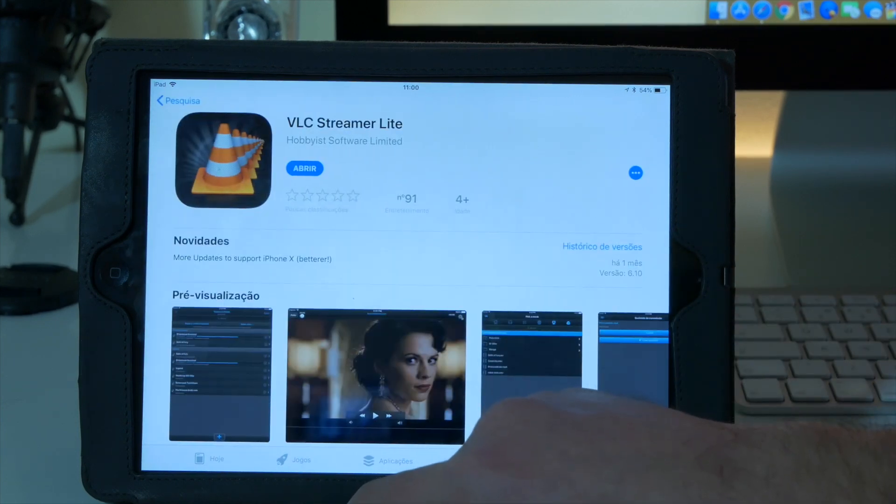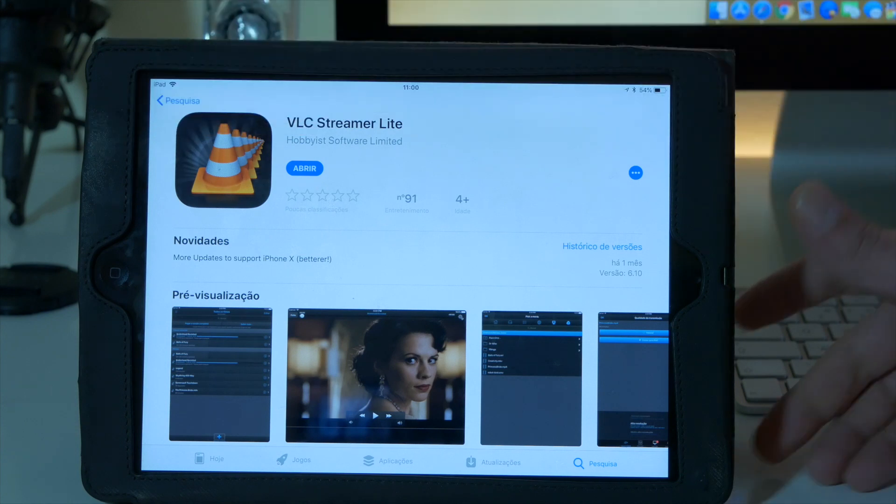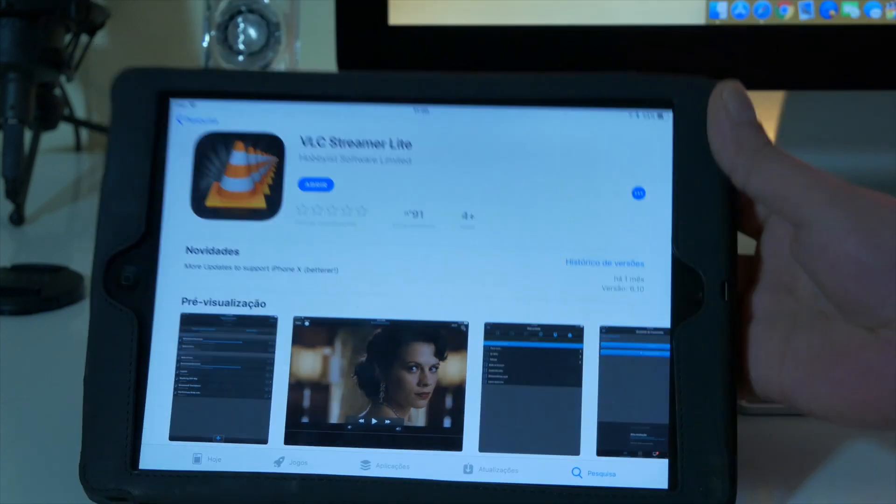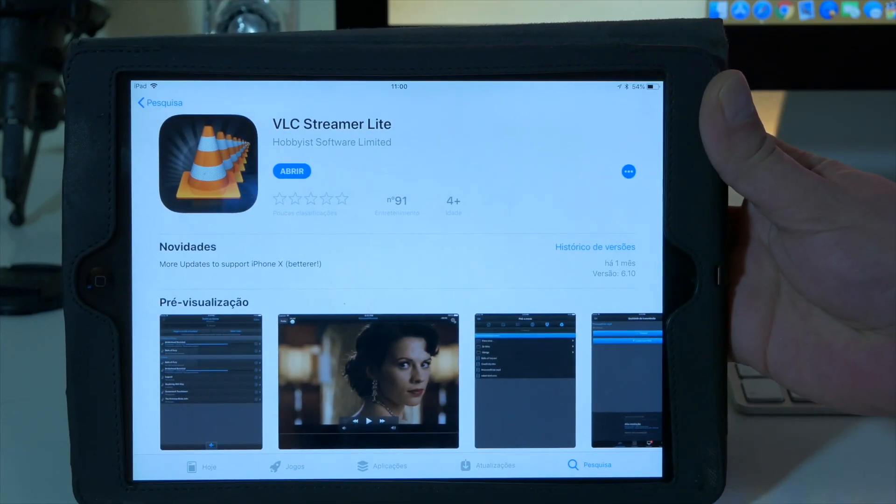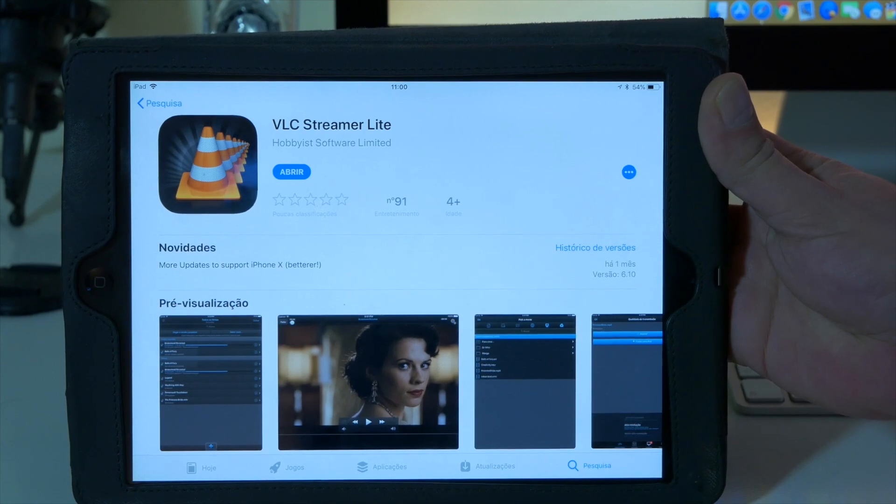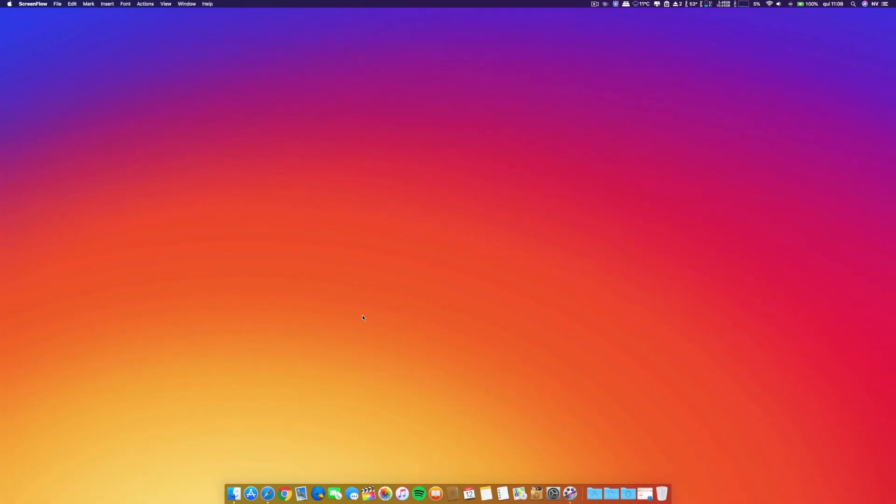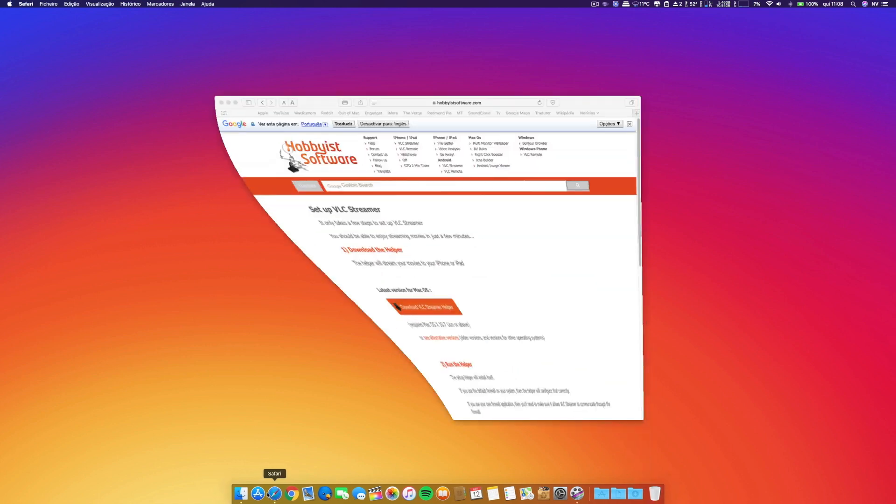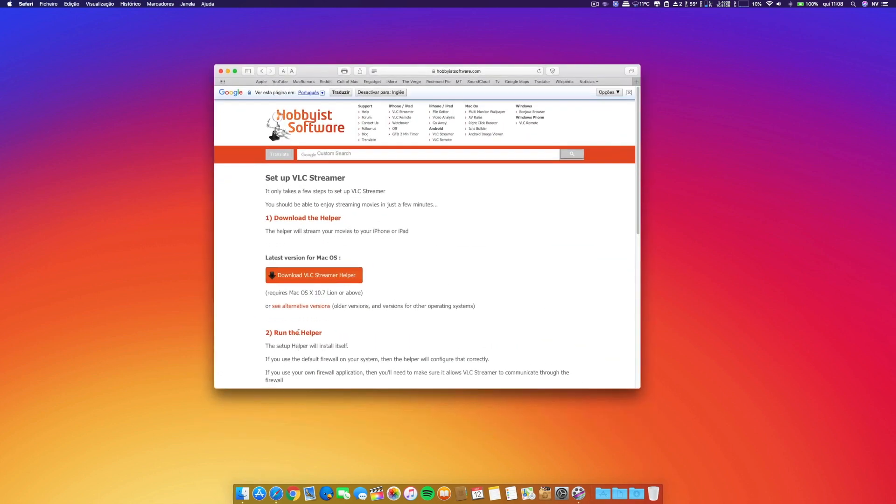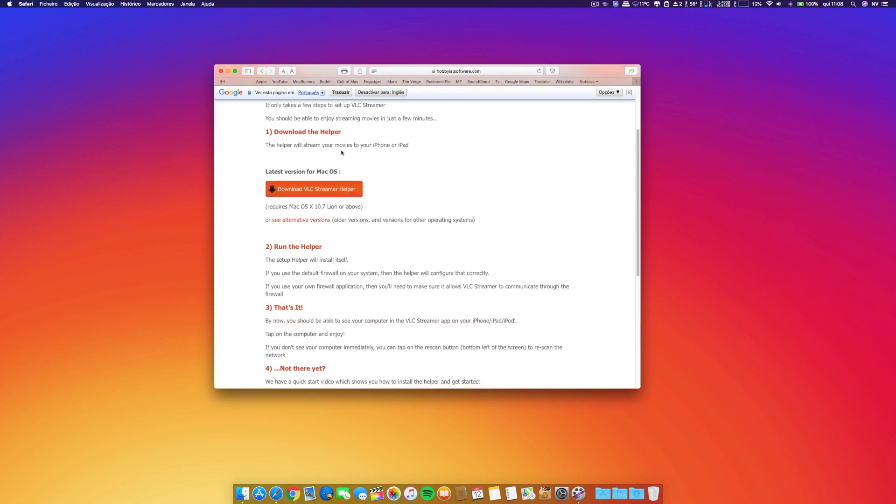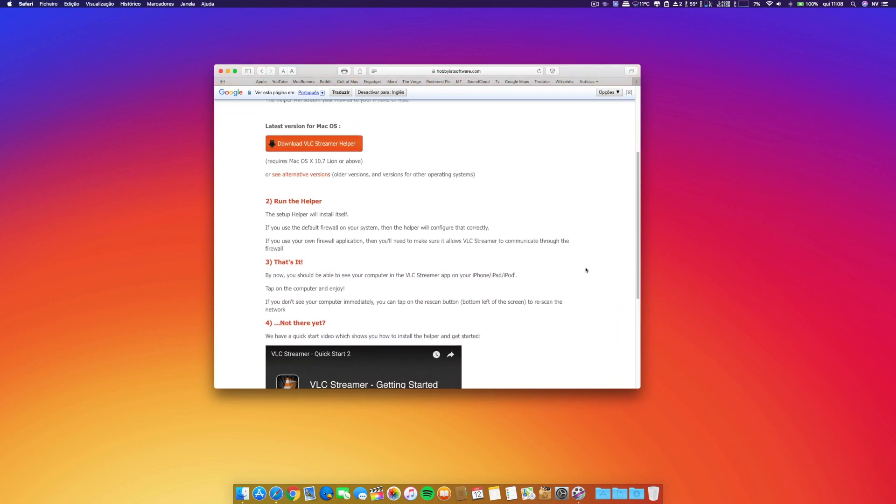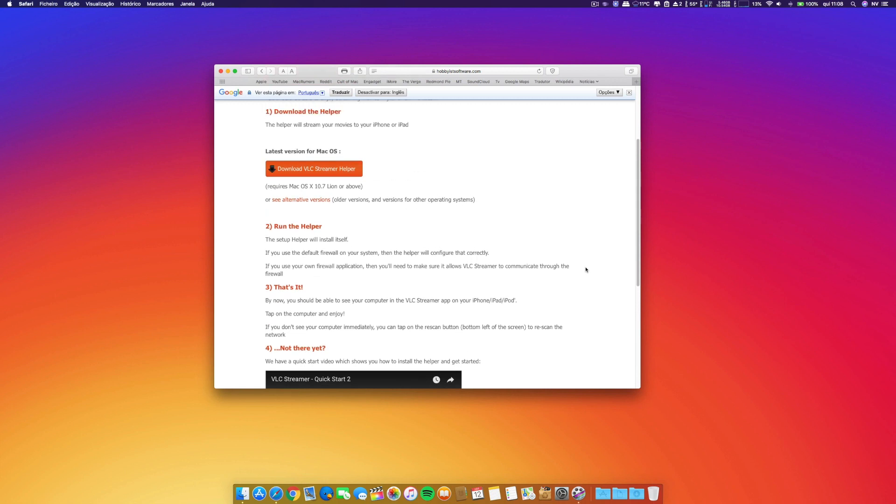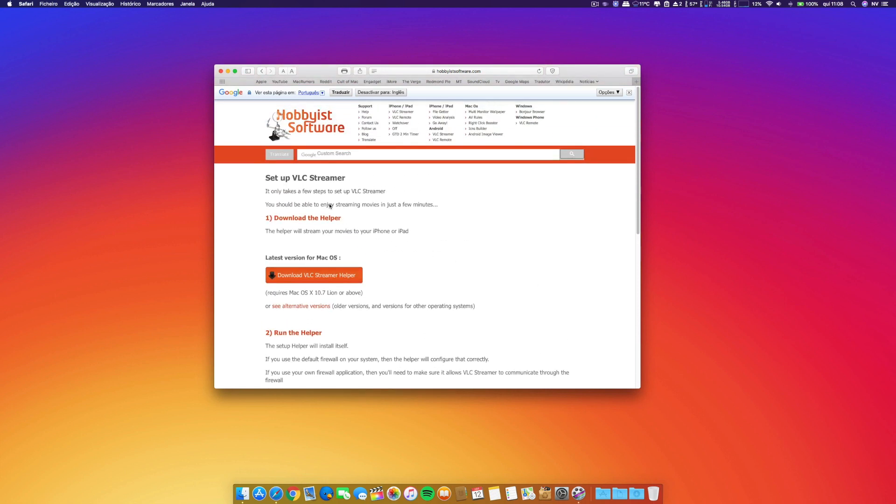Now let's go to the screencast on the computer and I'll show you what we have to do on your Mac. What you have to do, and I will leave the link in the description, is just download the VLC Streamer Helper. There are all the instructions on how to install it.